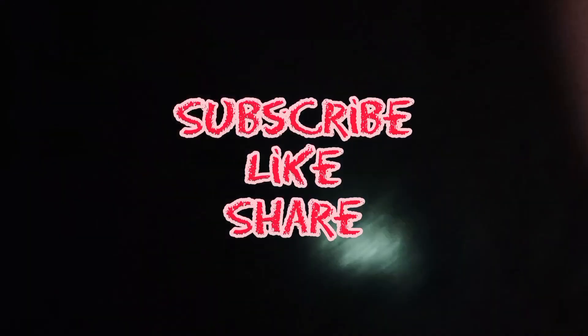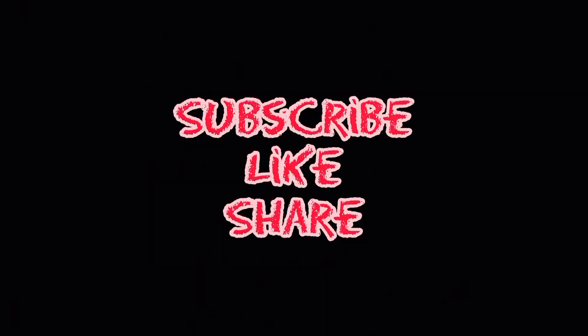Subscribe to the channel and subscribe to the channel. How are you?